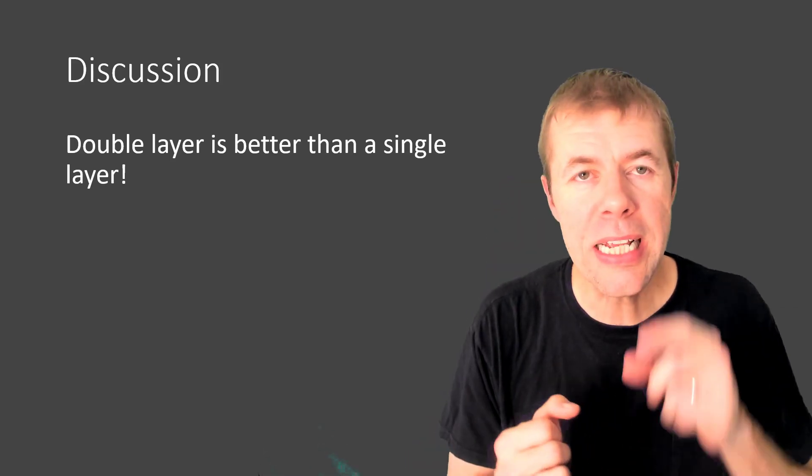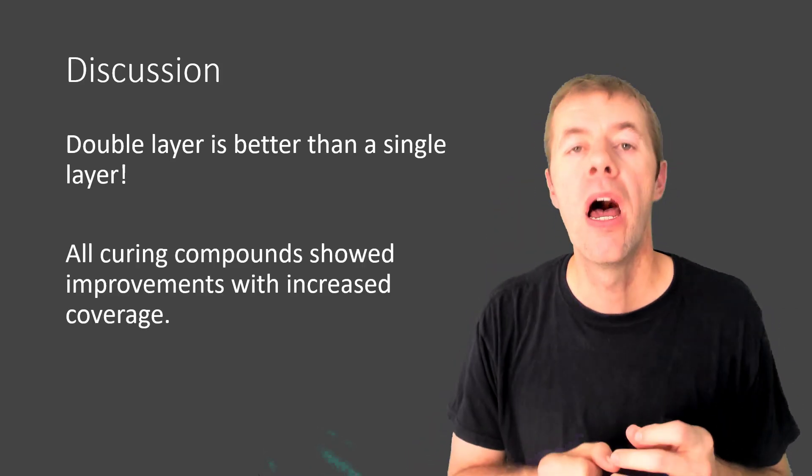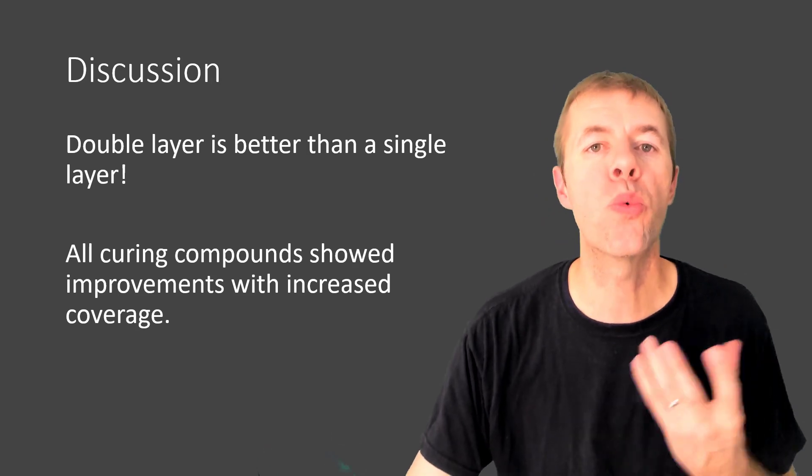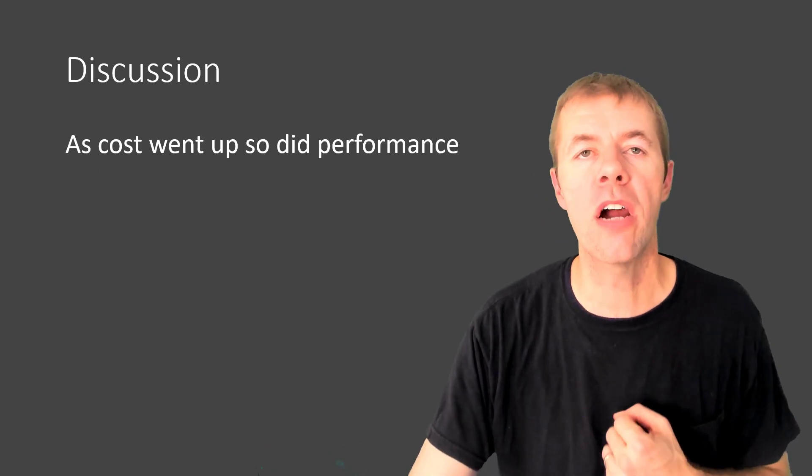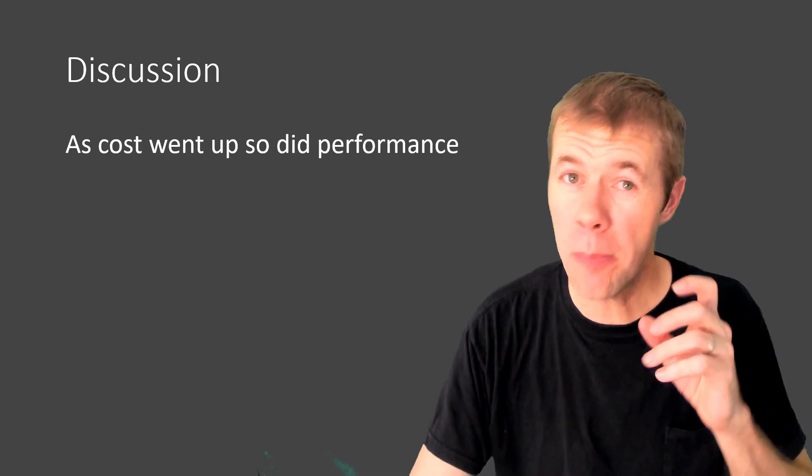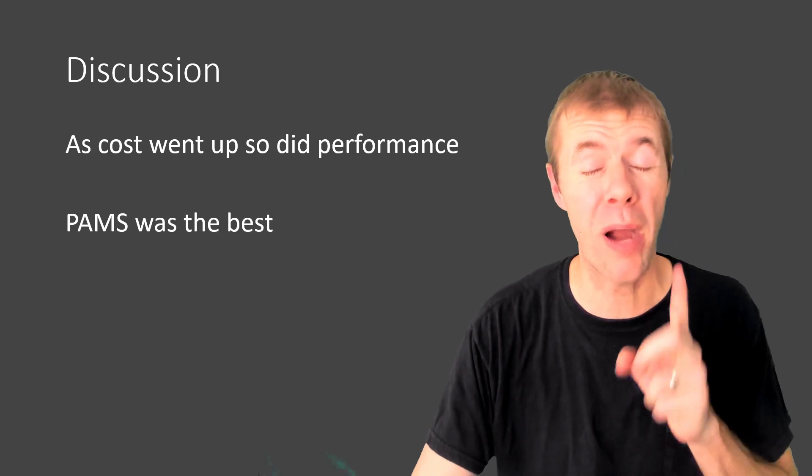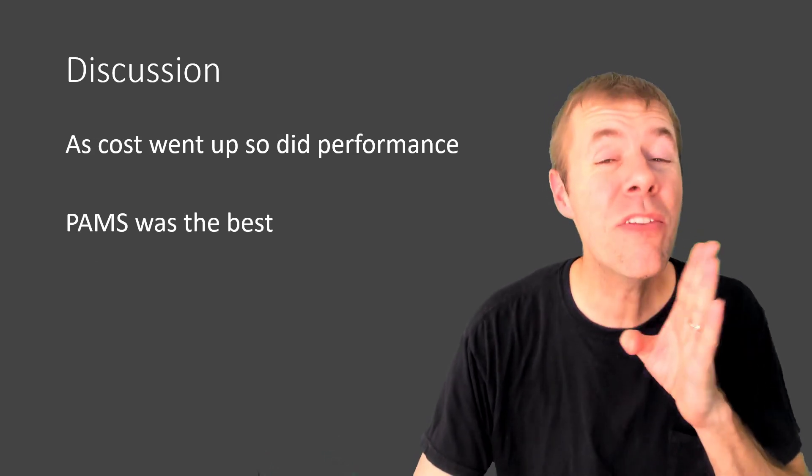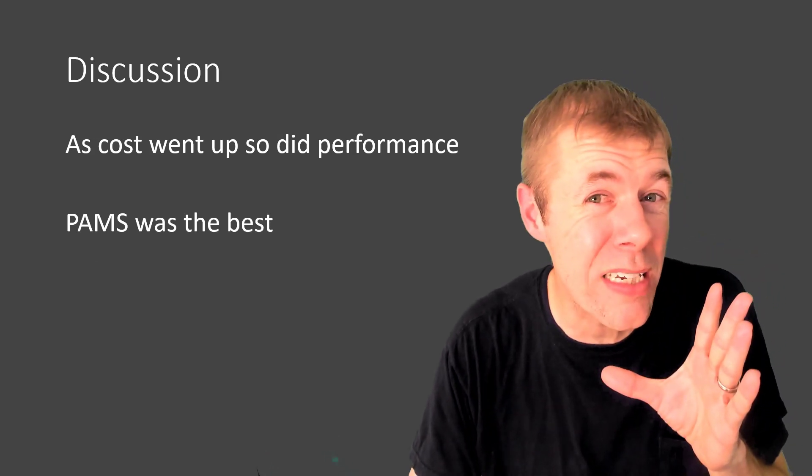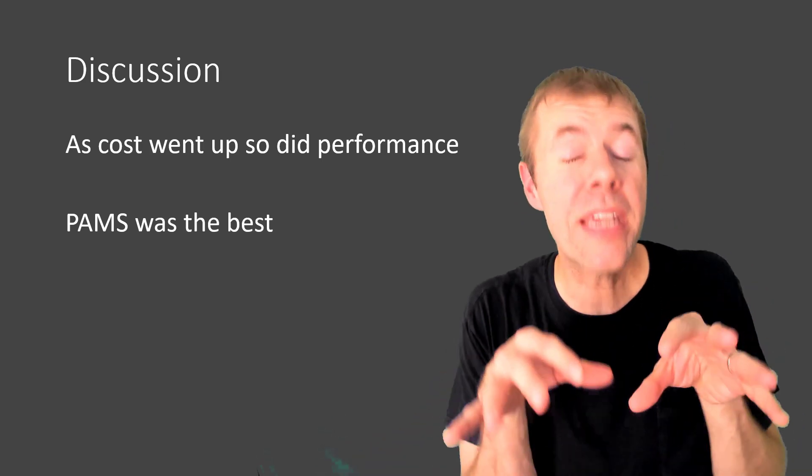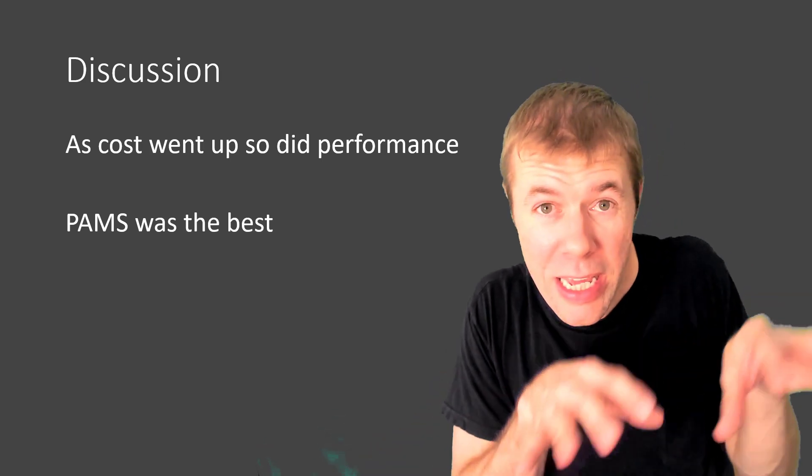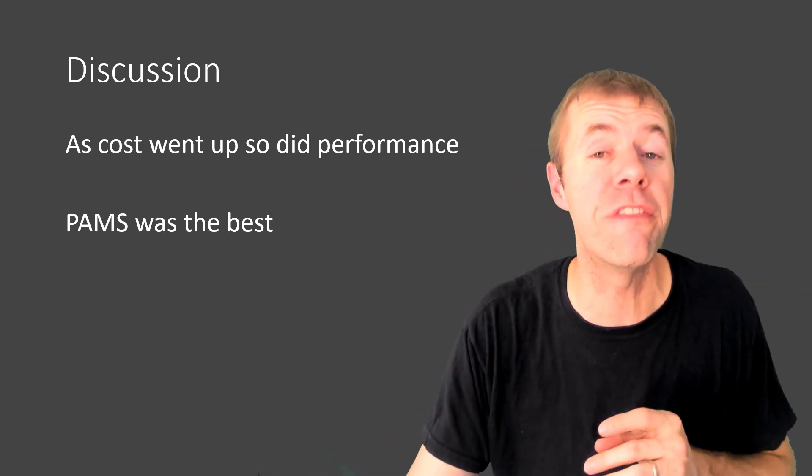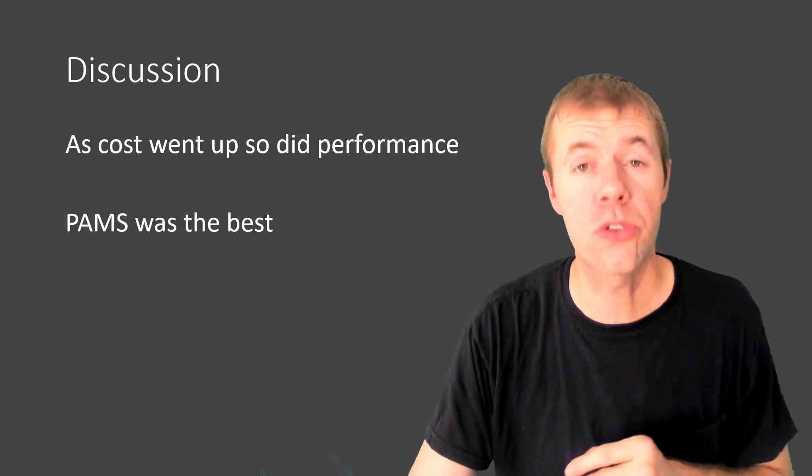The double layer is better than a single layer. All curing compounds showed improvements with increased coverage. As costs went up, so did performance and PAMS by far was the best and you could even use less than recommended and it performed really well. Be careful in this testing. Who knows what it'll do in the field, but in this testing, it looked great.